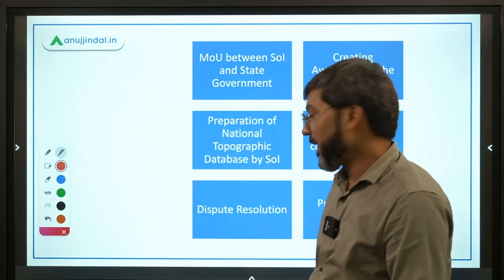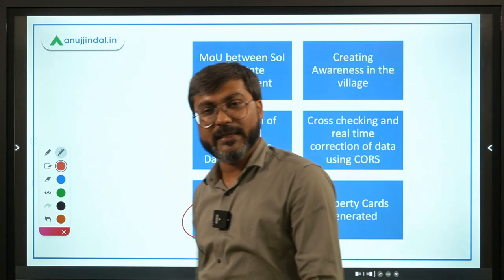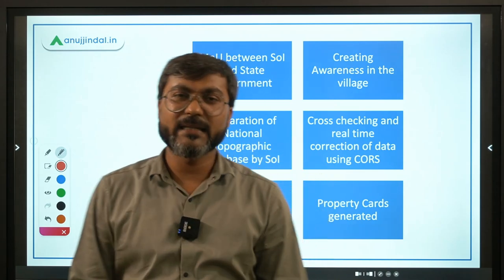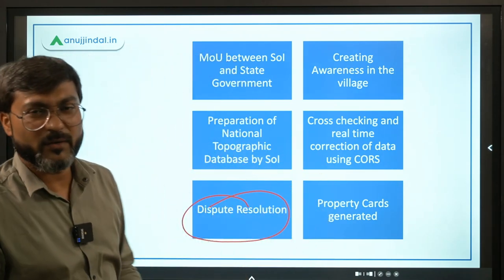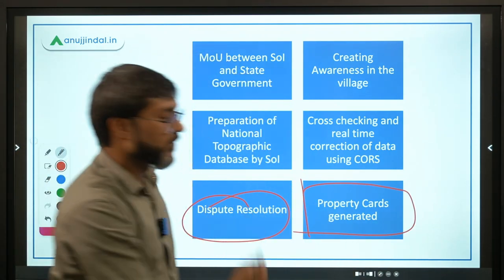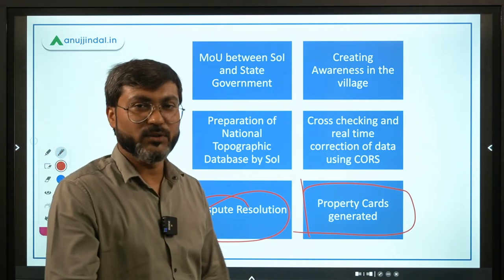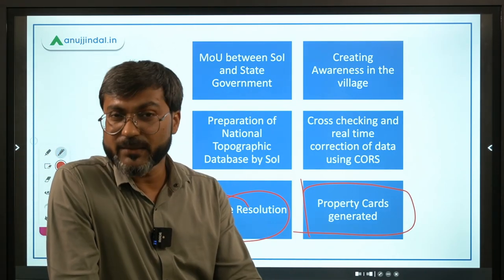If any dispute arises regarding the land boundaries, there is a separate dispute resolution mechanism in place. After the resolution of the dispute, the property card is finally released to the owners.